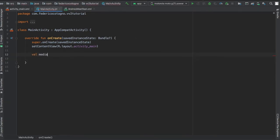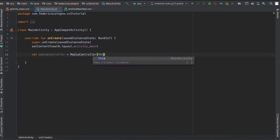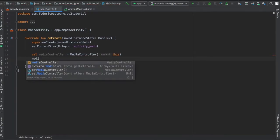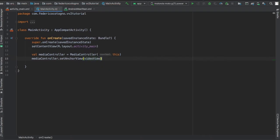Now we can get straight to the code. We're going to create a media controller and add the context of this, then use this media controller to set an anchor view to our video view.